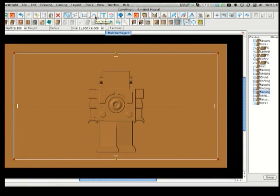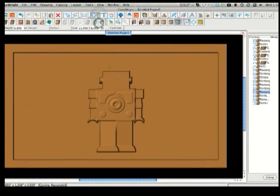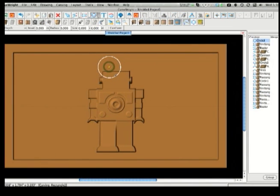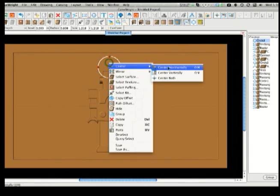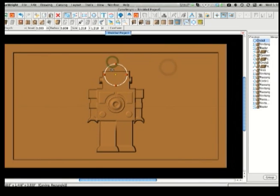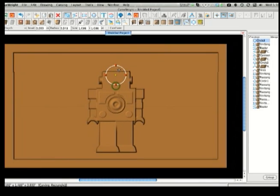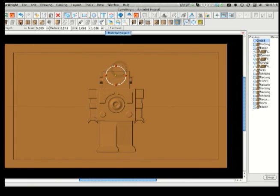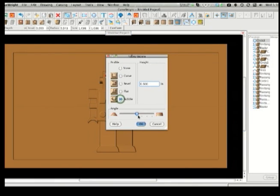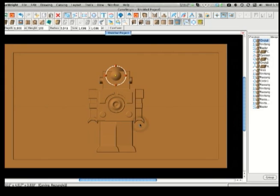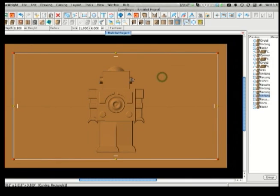Now I want a dome on top of his head, so I select the circle tool and draw a circle and position it so just the top sticks out over the head. Then with the bubble puff, I can make it dome shaped. It's too tall, so I'll adjust the height down to about 70 and perfect.